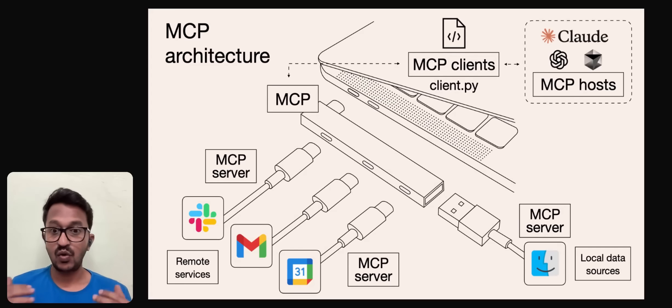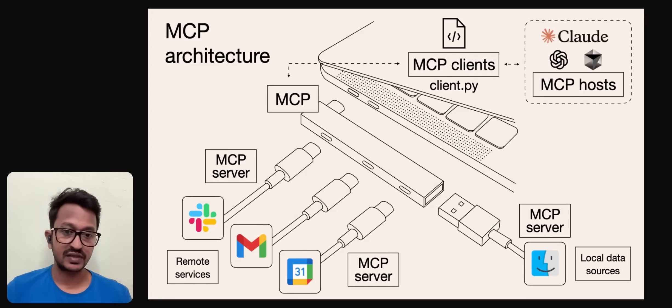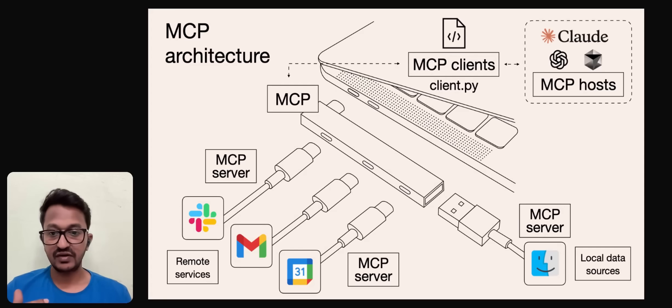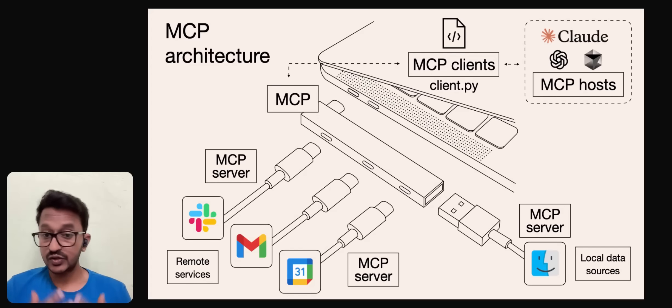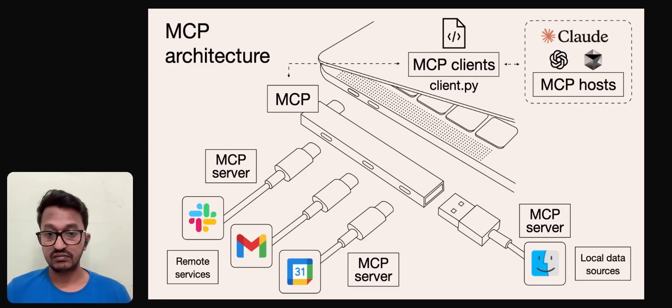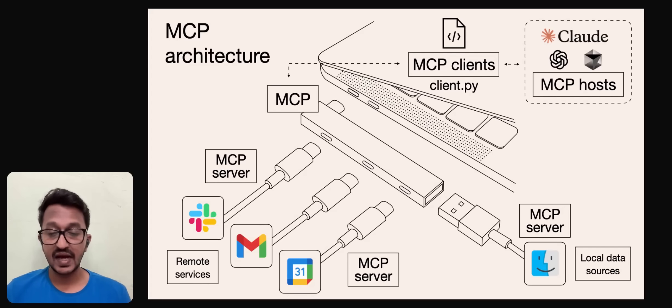Servers are actually what we're building - the wrappers around external tools or data sources like GitHub server, SingleStore server, and many other servers exposing the capabilities to AI apps in a very standardized way.